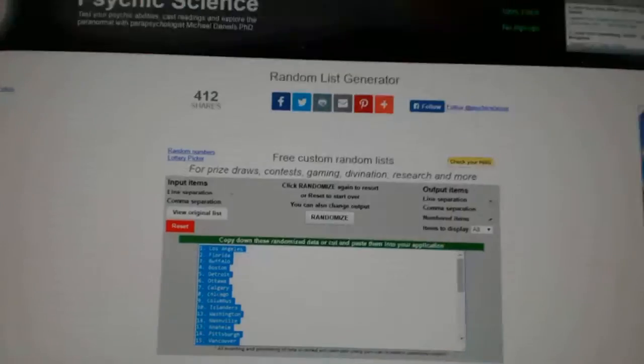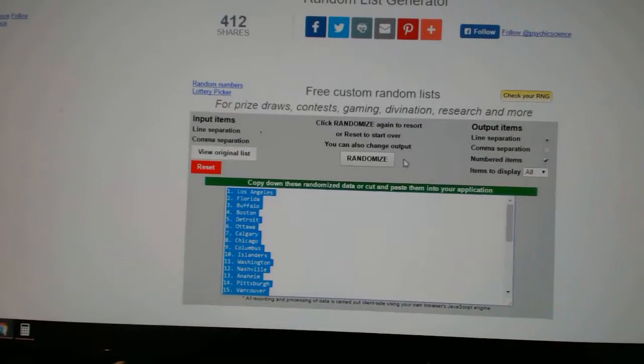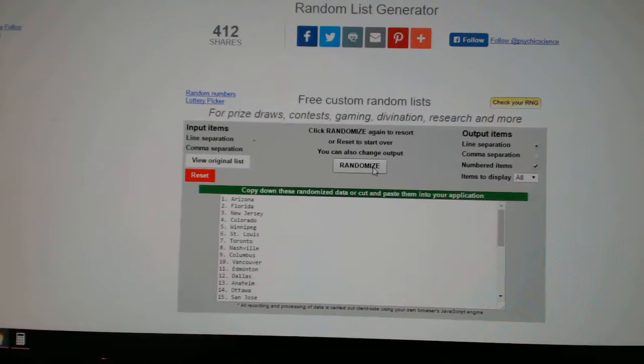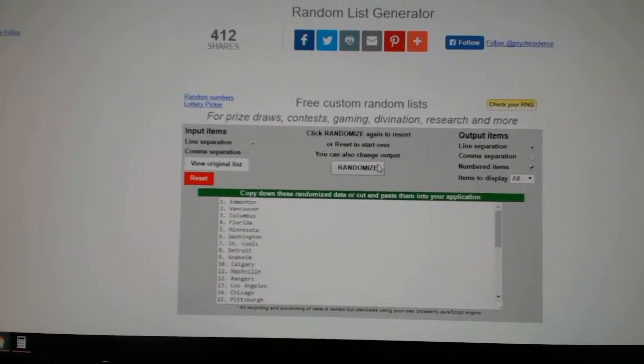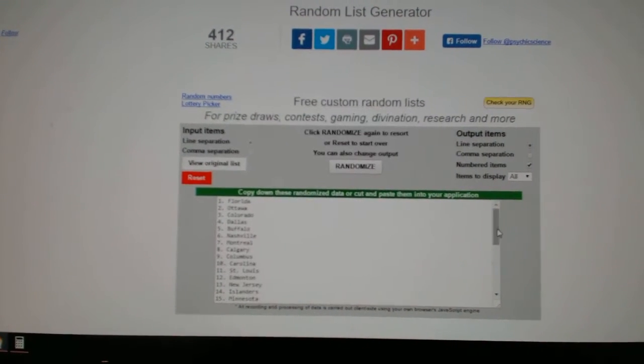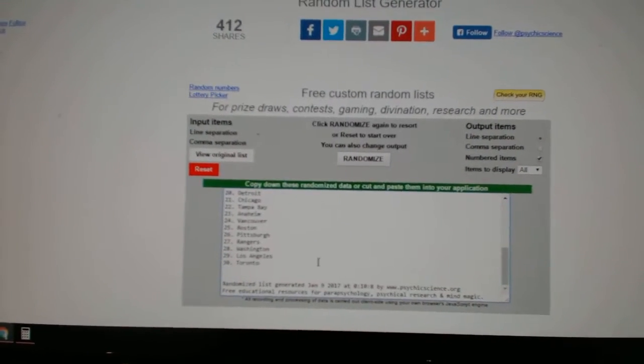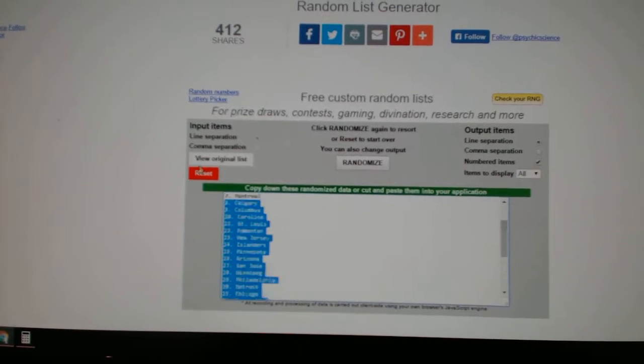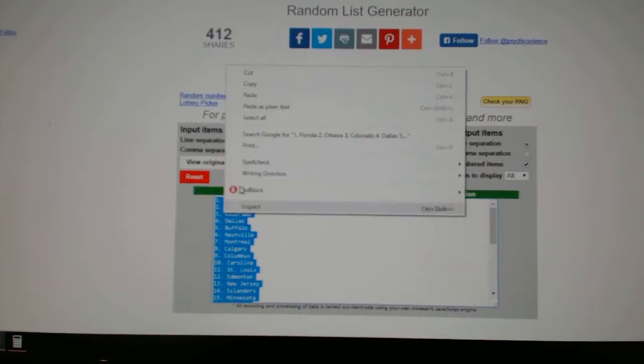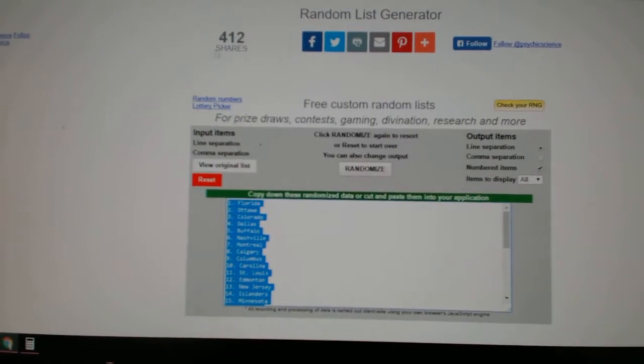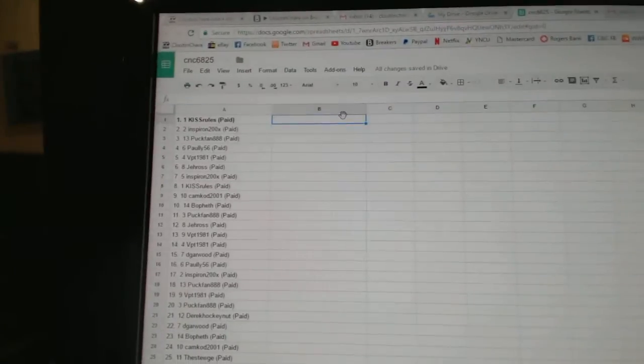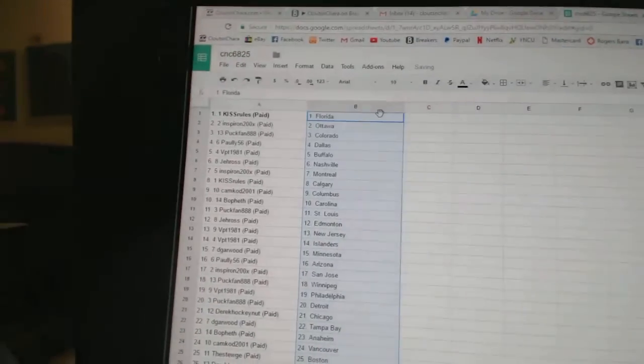And the teams. One, two, three. Copy. Paste.